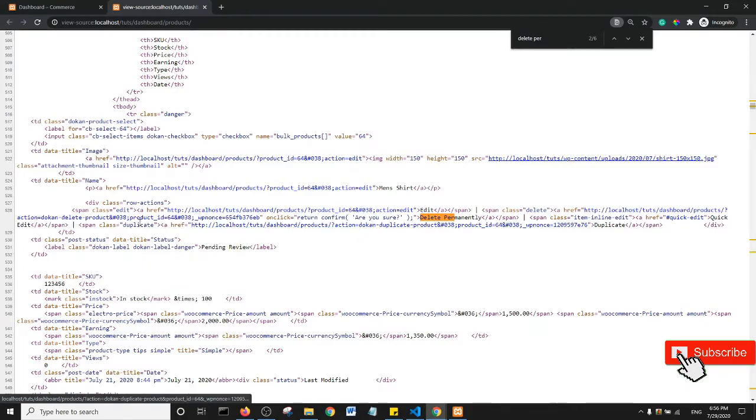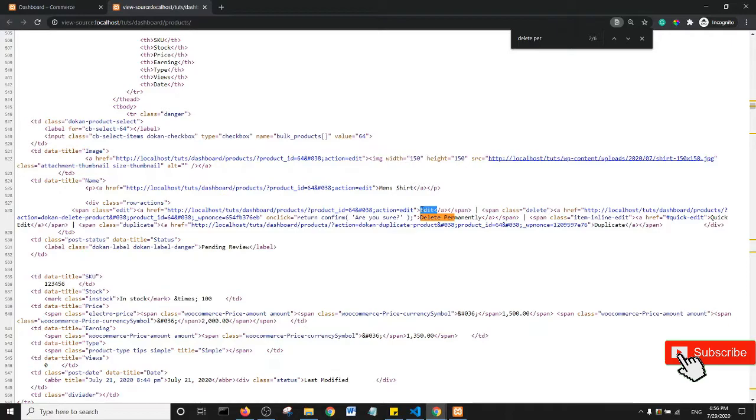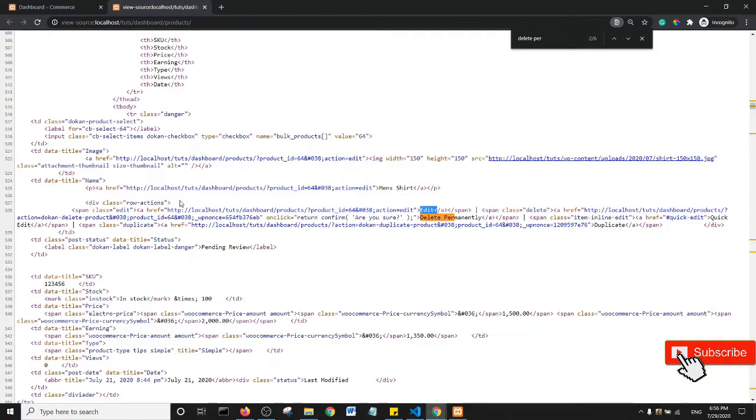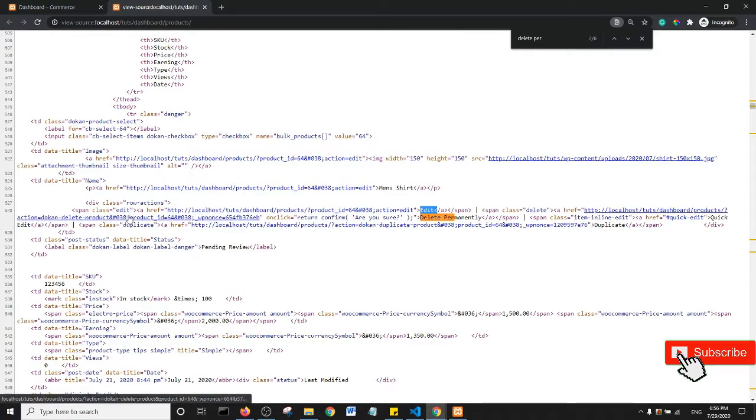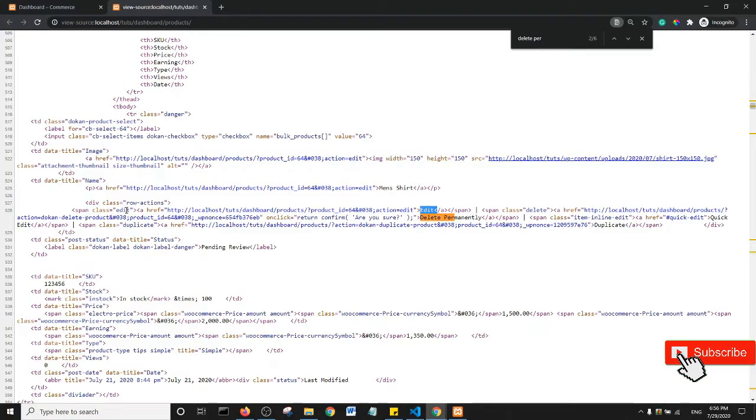What I'm interested in is the edit section here. The way I'm going to write the CSS for this is I'm first going to pick out this class. There is a div with a class of 'row-actions,' and then within that div there is a span with a class of 'edit.' This is how I'm going to hide this particular edit feature.